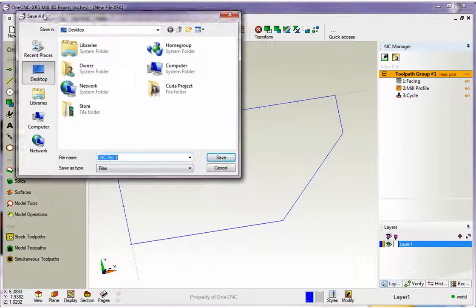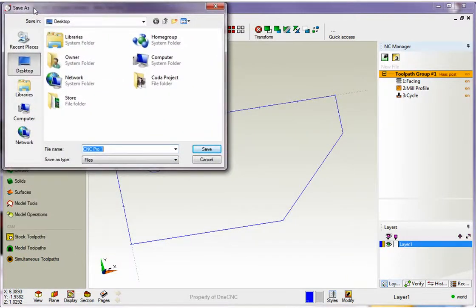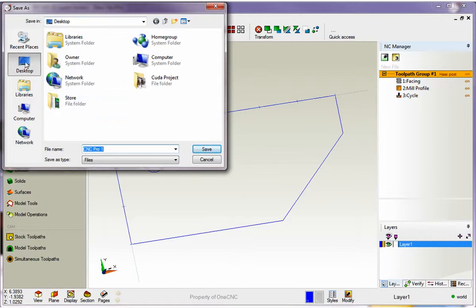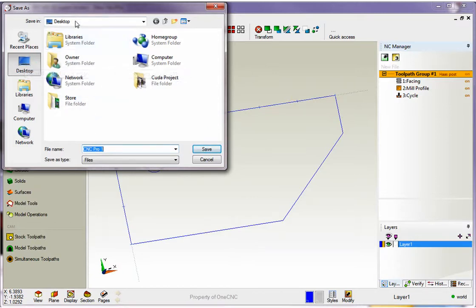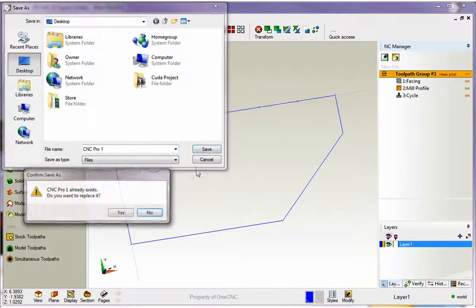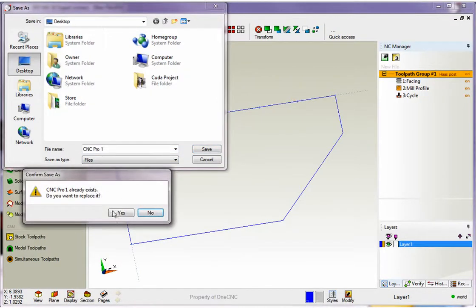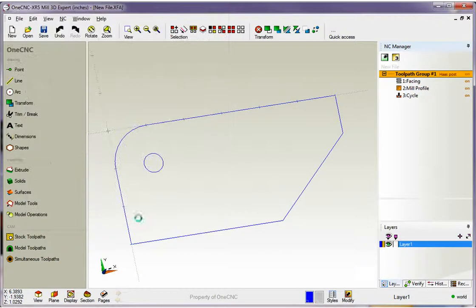And from this dialog box what you do is you designate where you want to save your program and what you want to name it. In this example I'm going to save my program to the desktop and I'm calling it CNC Program 1. So I'll click save. I'm going to overwrite the file that I already have so I'll click yes.